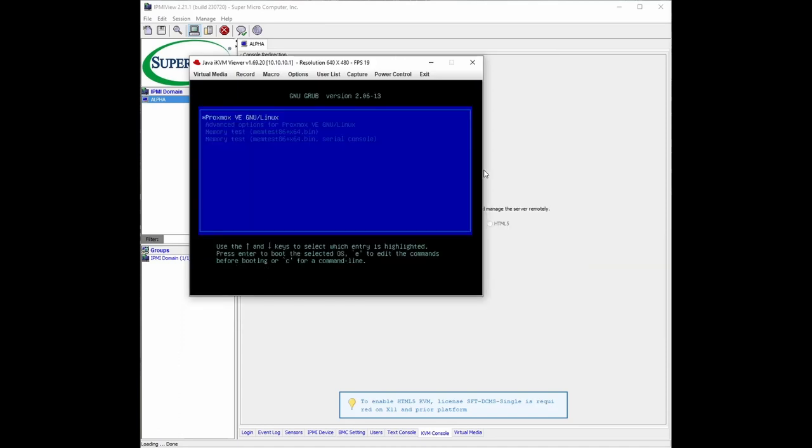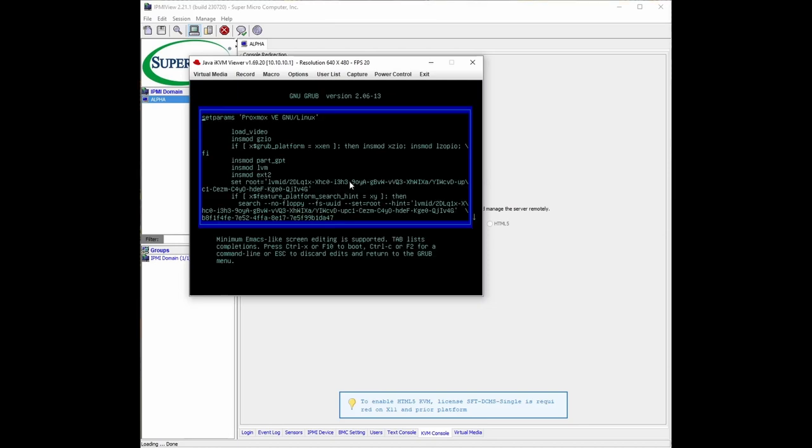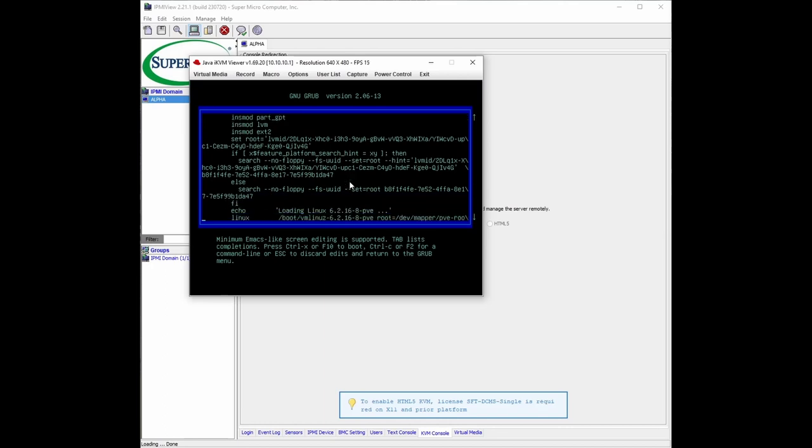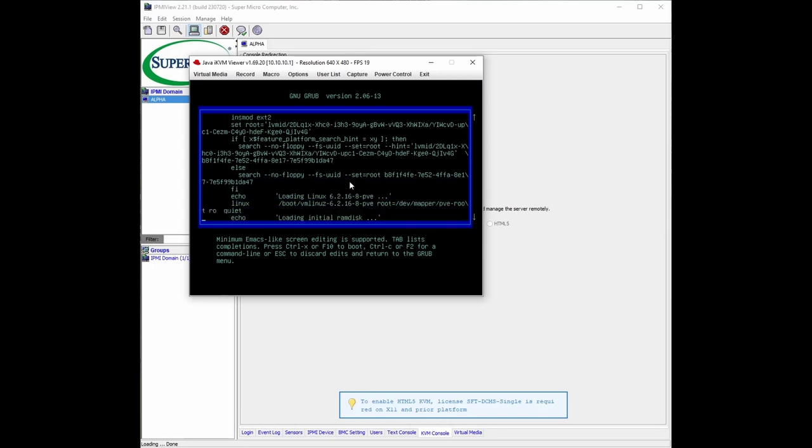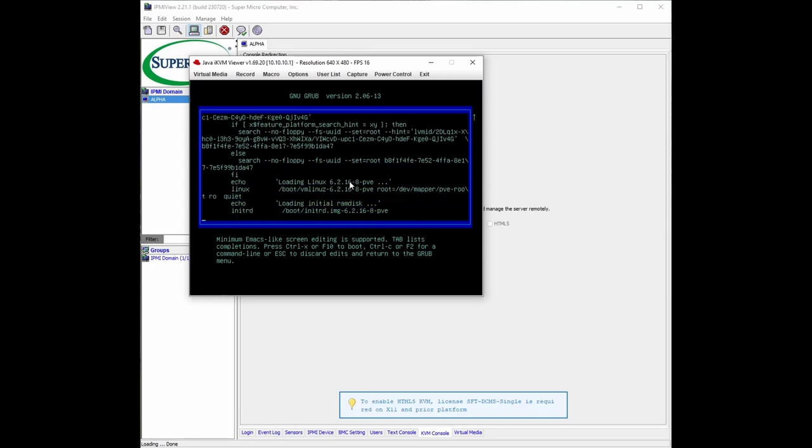And press E. What we're going to do is scroll down to the Linux line and press right all the way to the end.